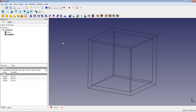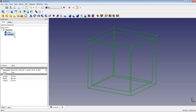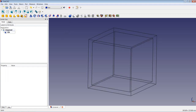Now we will do a Boolean operation. We highlight the cube in the tree view, then do a multi-select by pressing Ctrl and highlighting Cube 001. We perform a Boolean cut by clicking the cut icon. As you can see, the volume of Cube 001 has been cut away from the volume of the cube. The two original cubes are now toggled invisible, and the resulting cut shape is the active present shape.